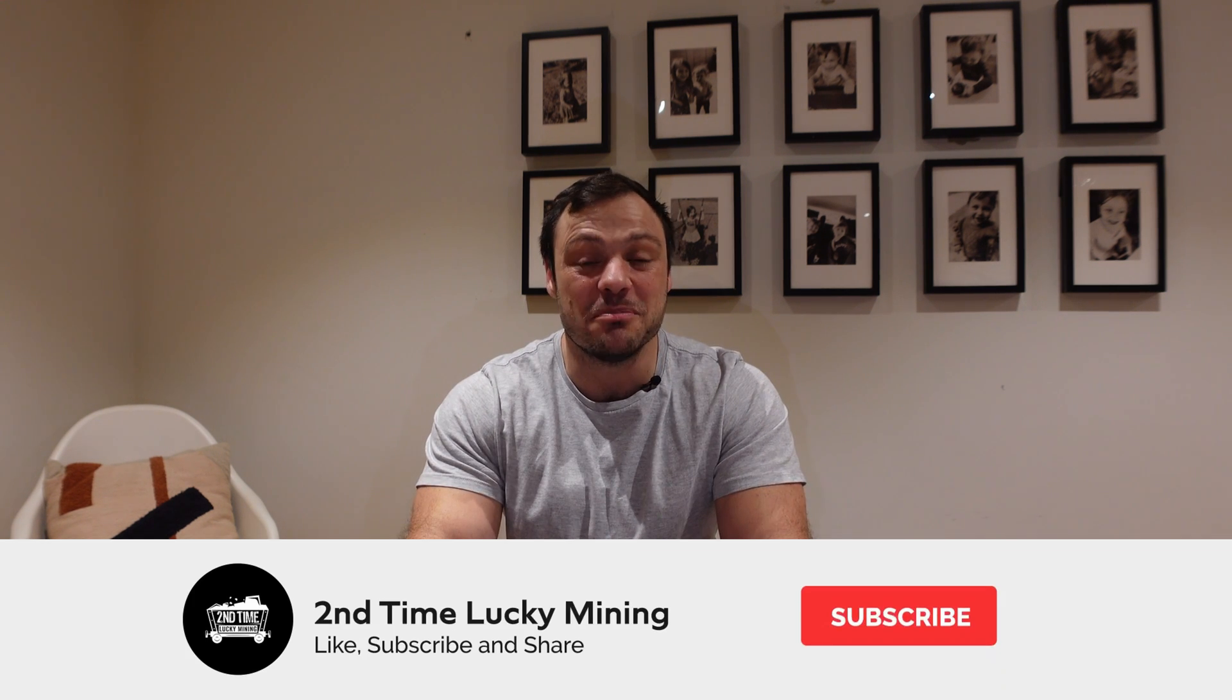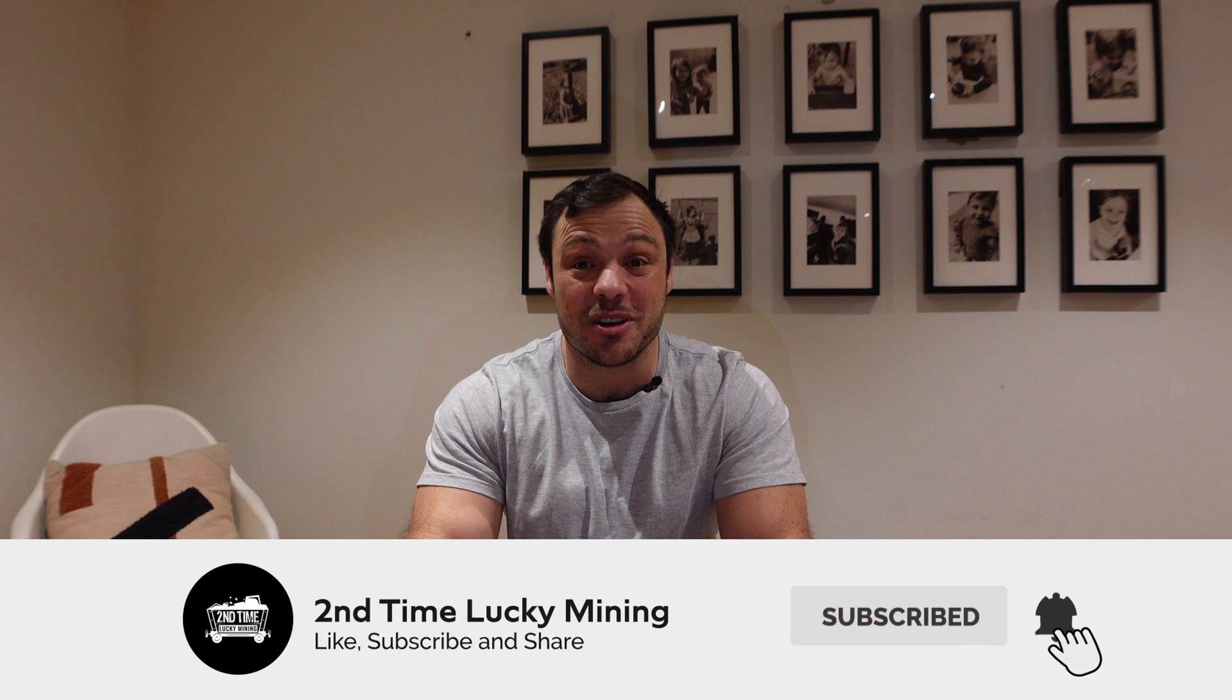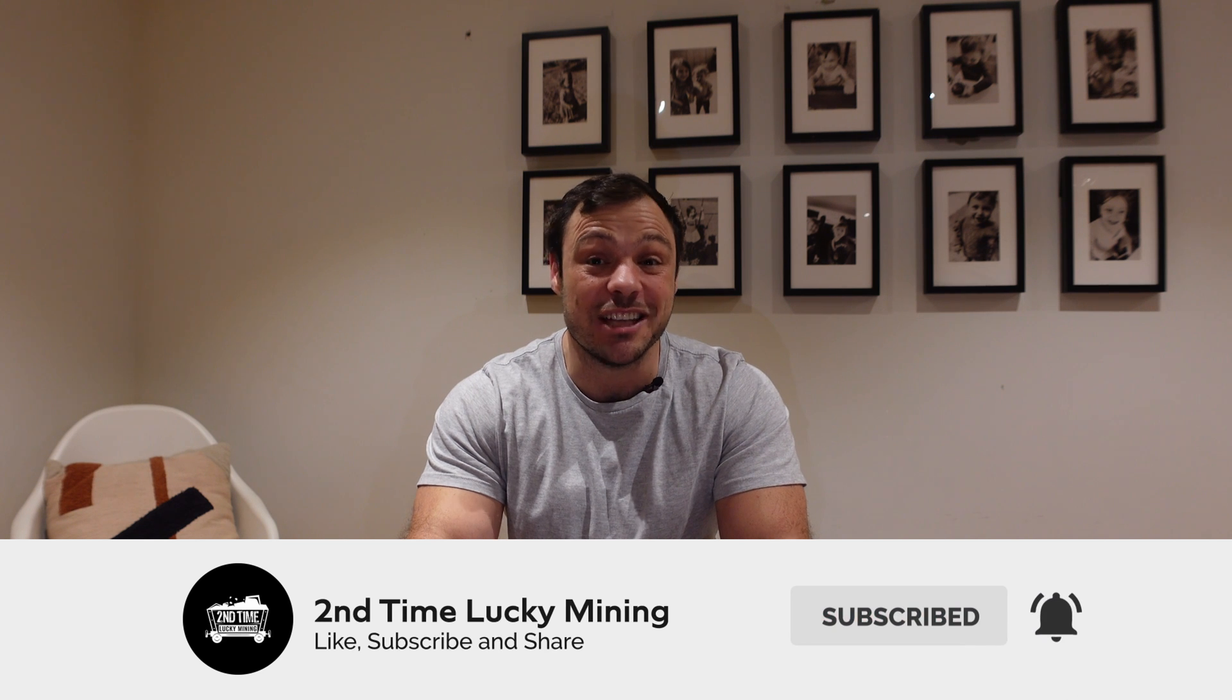Hey guys, welcome back to the Second Time Lucky Mining channel. In today's video we're going to have a look at Flux nodes and specifically which VPS providers are the better ones to use for cumulus nodes. If you like the Flux content, please smash the like button and maybe consider subscribing to the channel. It will help me out a great deal, but let's jump into the content.